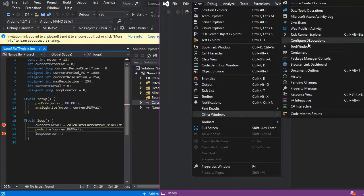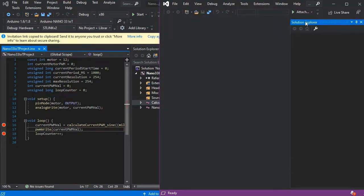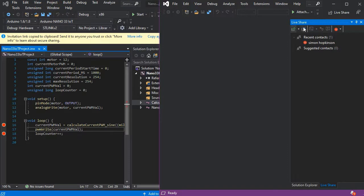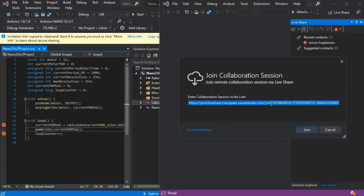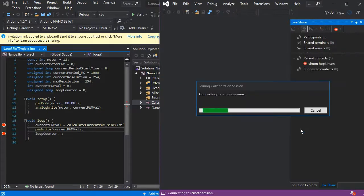Then we can press the join session button. If we double-click and replace the link with our new one, we can then press join. Obviously this would be from a remote PC in a normal scenario, just done locally as an example here.